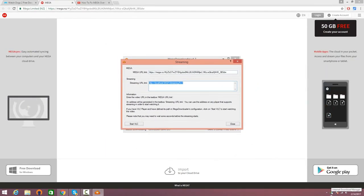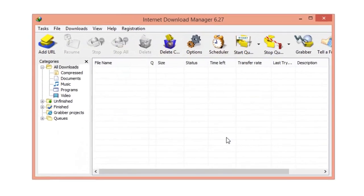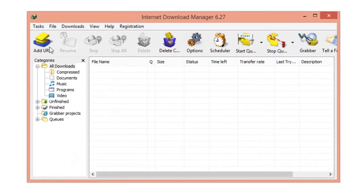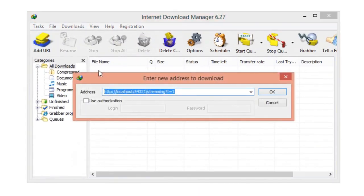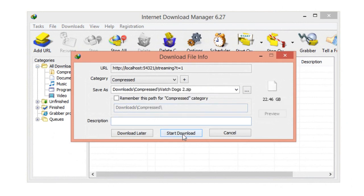Copy your streaming URL link by right-clicking and copying that link, but do not close the box. Leave the box open. In the bottom right corner click on IDM, click close, then click on 'Add URL' and paste the address - your streaming link - right there. Click OK and wait a few seconds and you're going to see that watchdogs2.zip shows up - it's 22 gigs.